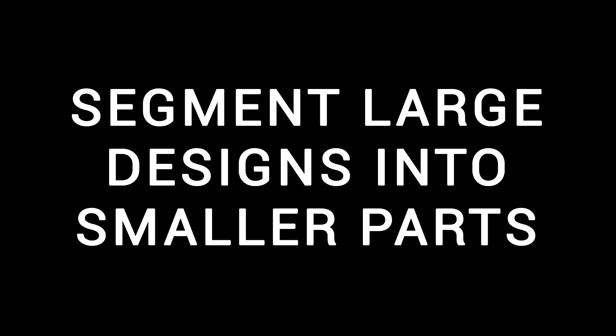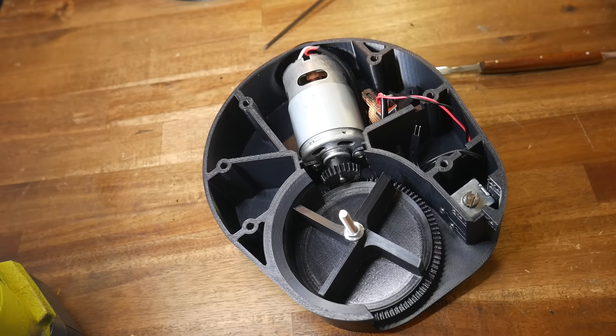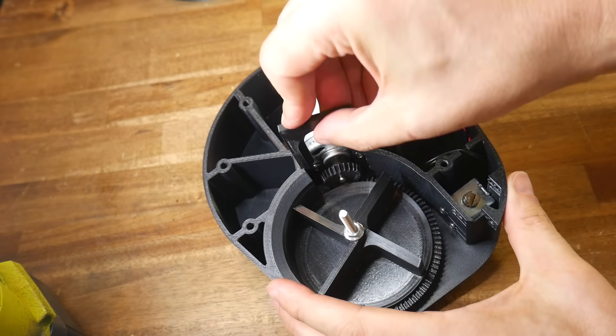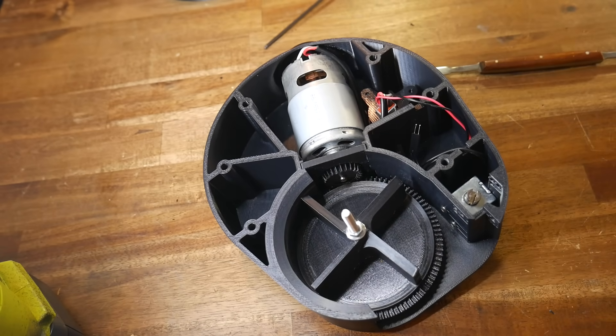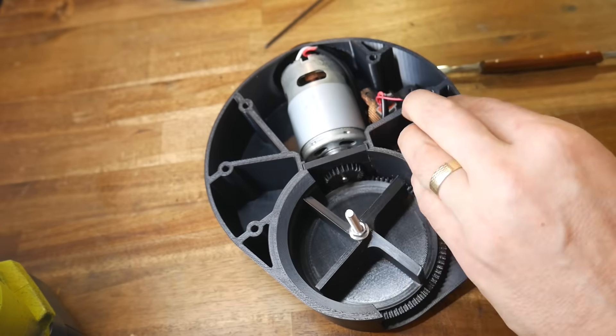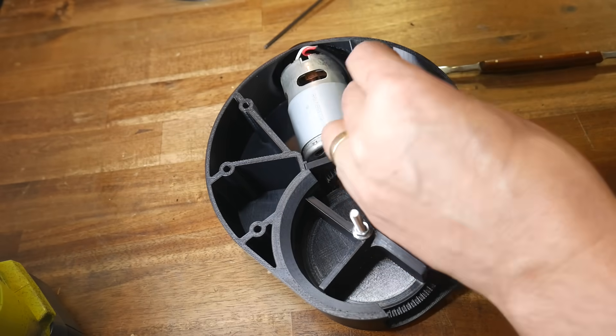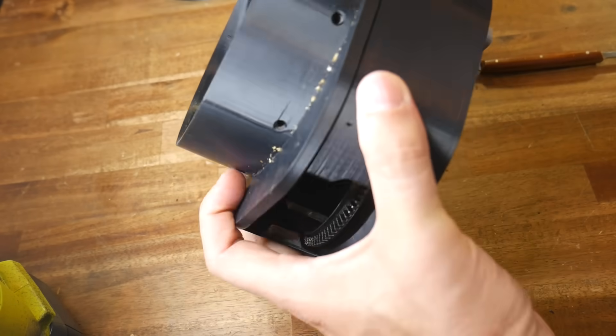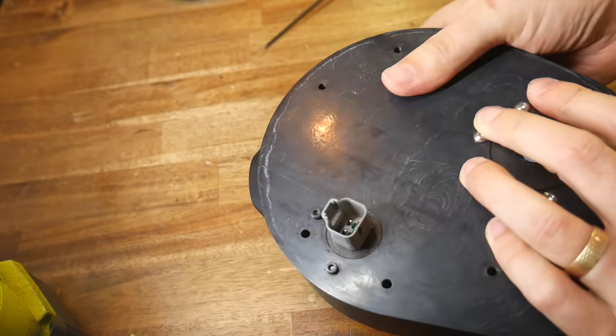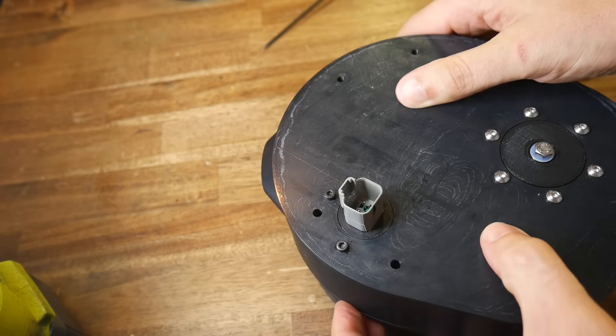But what were the important principles that I followed to make sure that it would? Tip number one is to segment large designs into smaller parts and I do this on pretty much every project. We'll start with the downsides and in my opinion there's pretty much only one and that's that assembly will take longer and require more hardware.